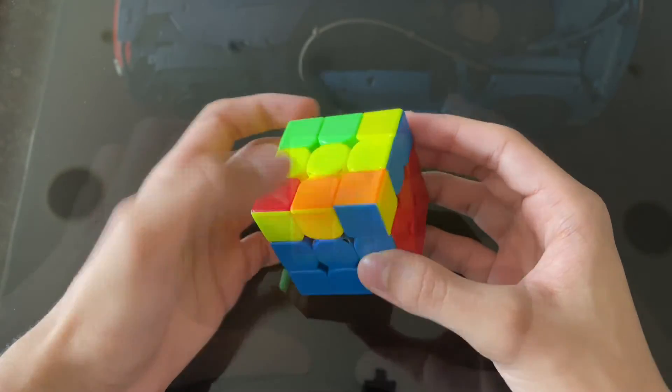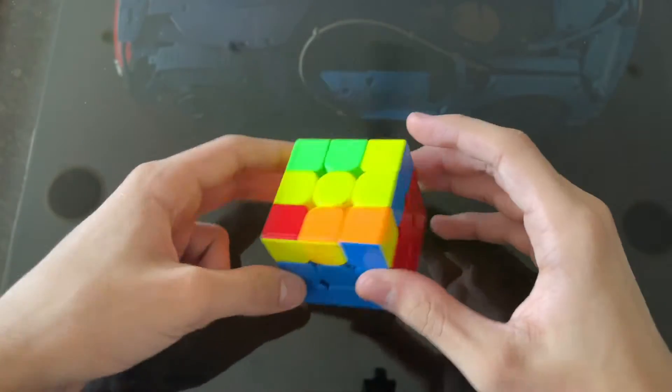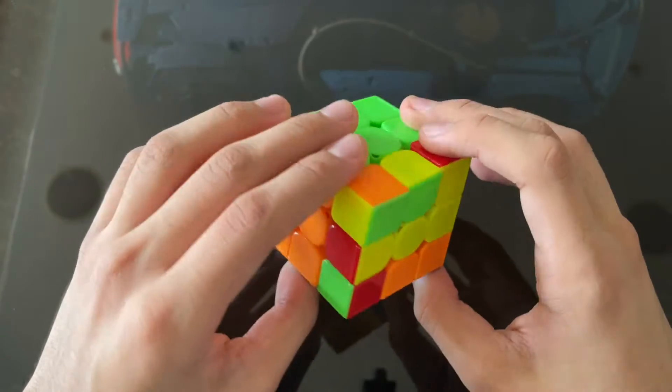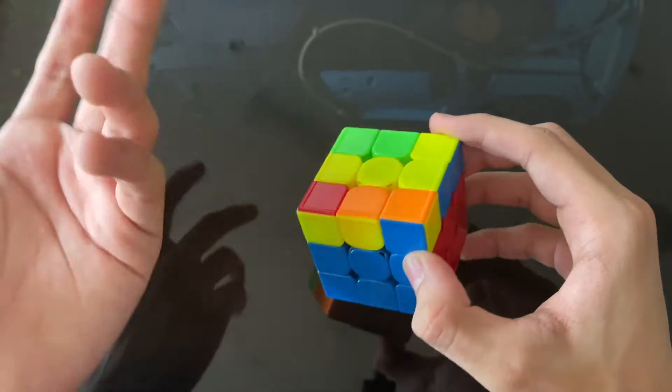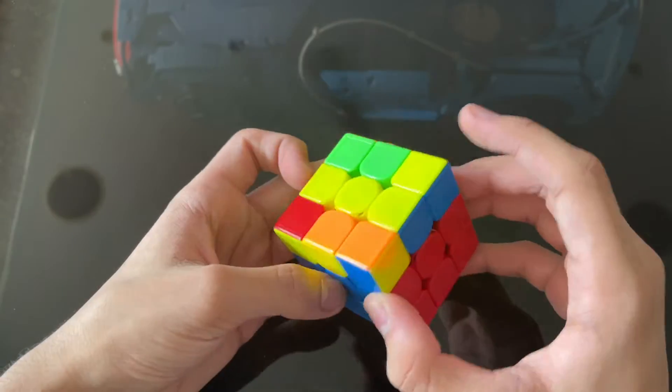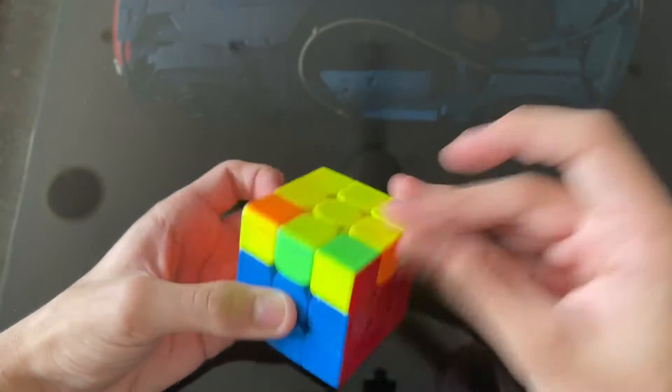After this, for the last layer, I did not know the two-look OLL case. I still don't know it. I mean, the one-look OLL. So I did this.